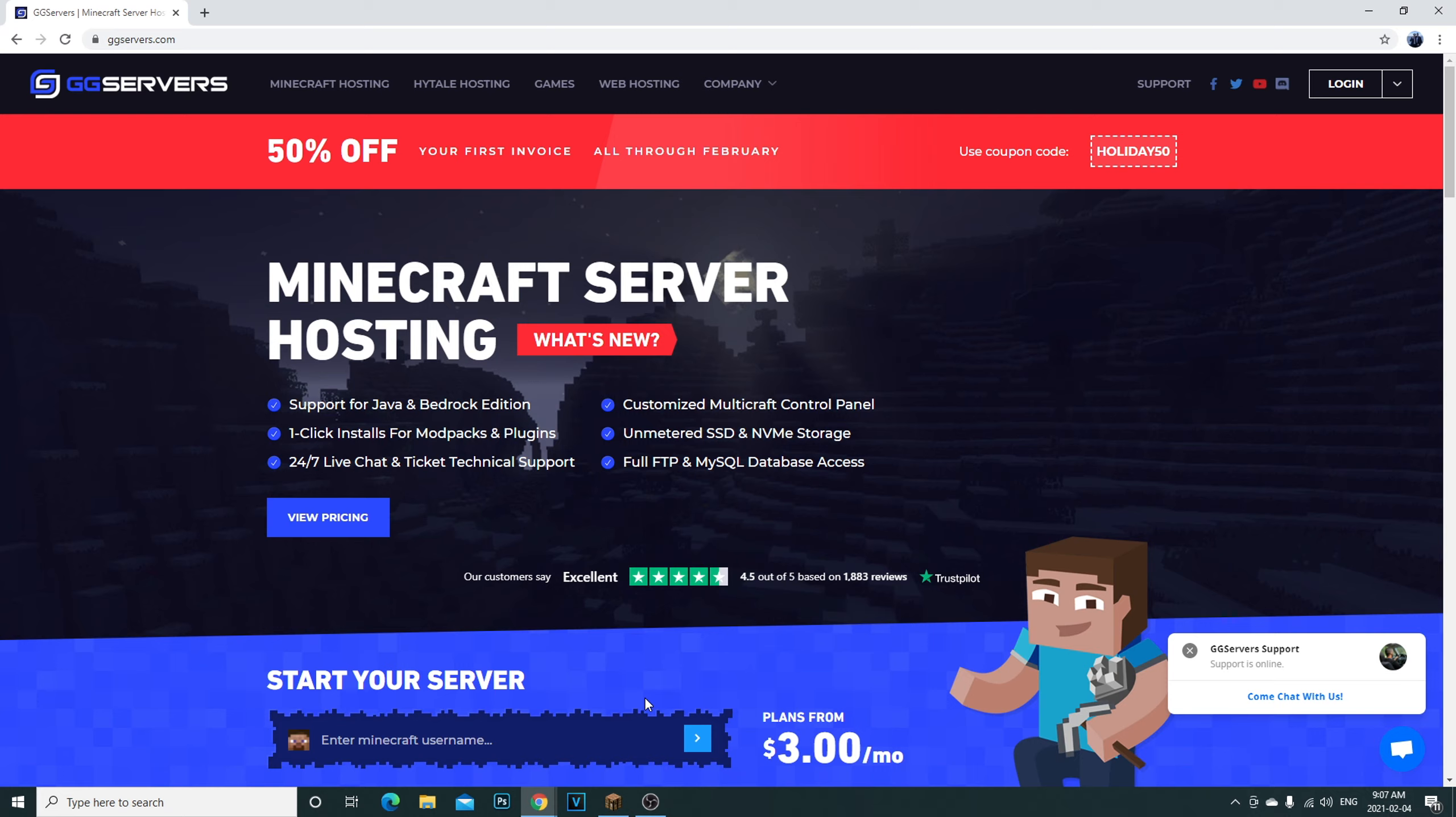But I'm not showing you that today. I want to show you a little website here that I used. I started my own Minecraft server today and I'm going to be doing a separate video on this later on.